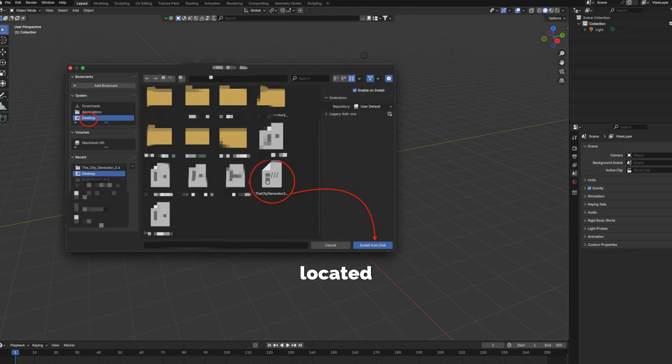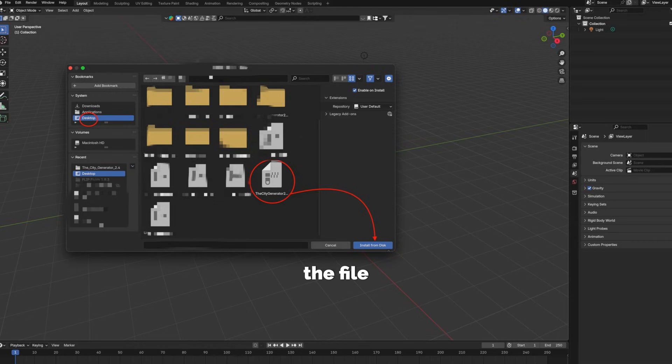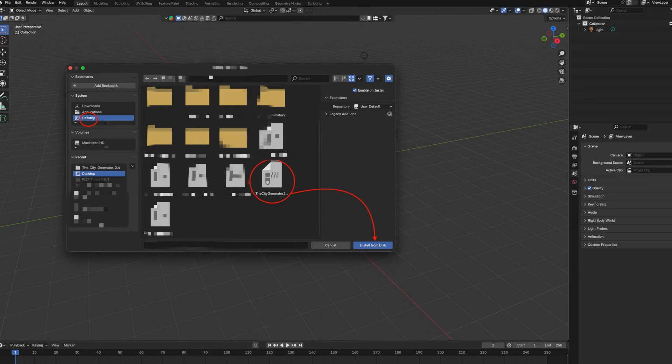For me it's located on Desktop. You're going to go there and then you should see the file there, then select the file and select Install from Disk. Once you've done that it should be downloaded.